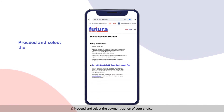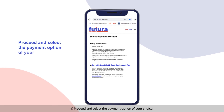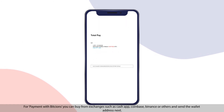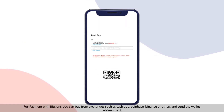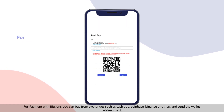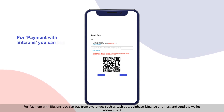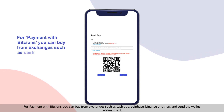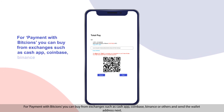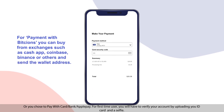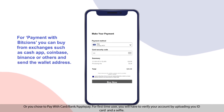Proceed and select the payment option of your choice. For payment with Bitcoins, you can buy from exchanges such as Cash App, Coinbase, Binance, or others and send the wallet address next. Or you can choose to pay with card, bank, or Apple Pay.